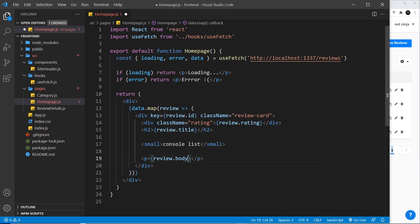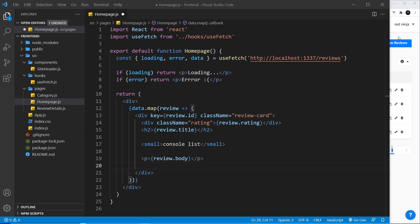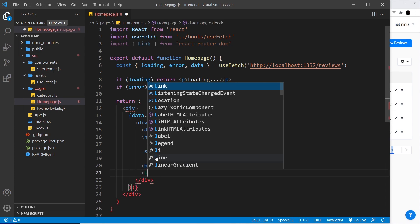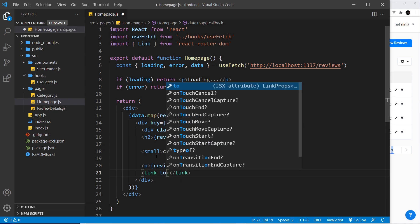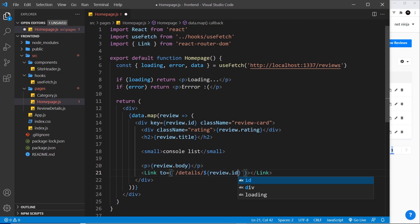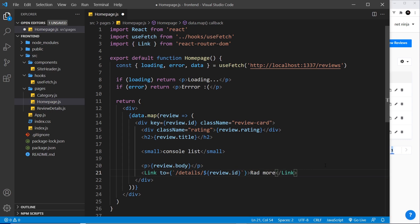After the review body paragraph we'll add a Link to the details page for reading more. First we import Link from react-router-dom at the top. Then we create the link with the 'to' prop set to a template string — forward slash details forward slash, then a dollar-sign curly-brace expression with review.id — so the link points to the details page for whichever review is being cycled through. Inside the link we just say 'read more'.